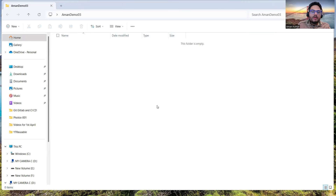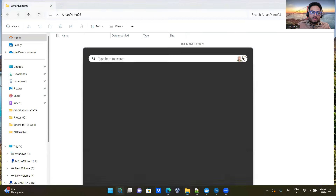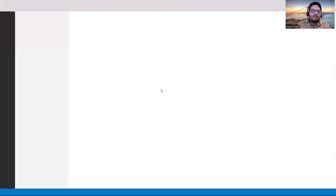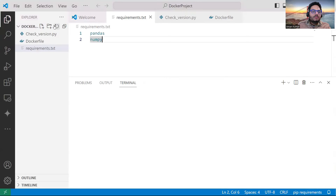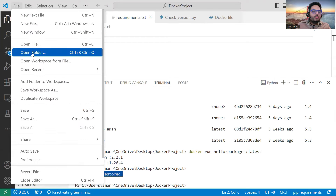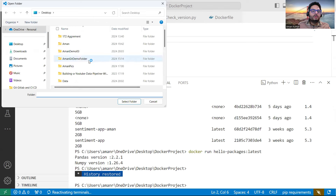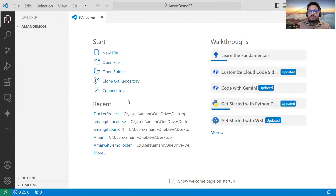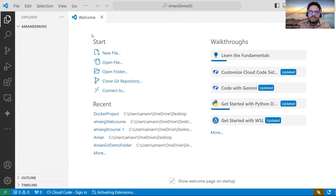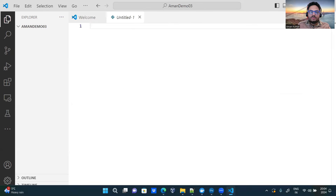I'll open Visual Studio Code and from there start creating my files. I'll open that project folder — open folder, select Aman Demo 03 from my desktop. Nothing is there yet. Now let's create a new file — I will create a Python file and give some simple instructions in it.